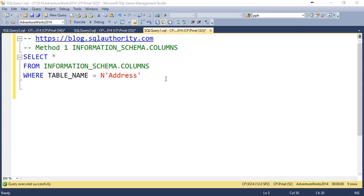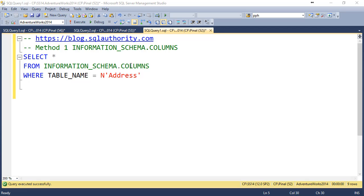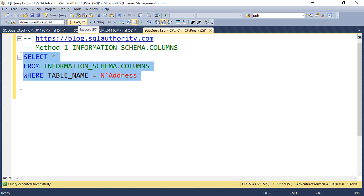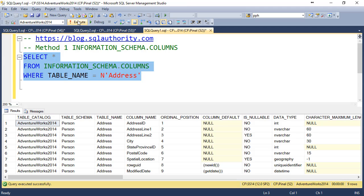Here is method 1 where I have used information_schema.columns table. When we execute this statement, it gives us all the details related to columns for table address.